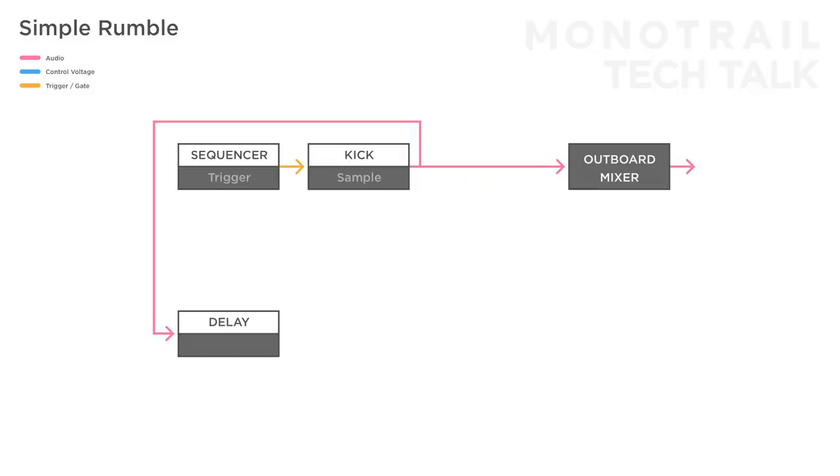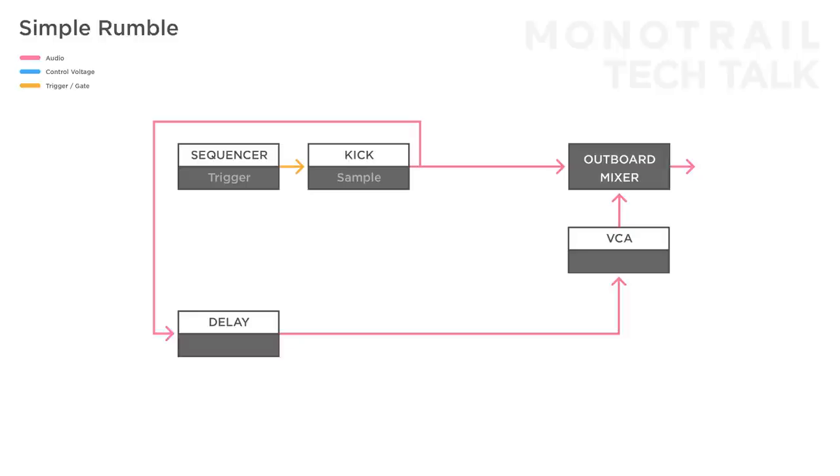To keep the kick clean and powerful in a mix and create a pumping groove, you need to duck the sound of the rumble every time the kick hits. To do so, add a VCA at the end of the rumble chain. You can still experiment by swapping or chaining different effects, as long as the end result passes through the VCA to control the volume. Open the VCA to let the sound through when nothing happens. Then there are two common ways to create sidechaining.